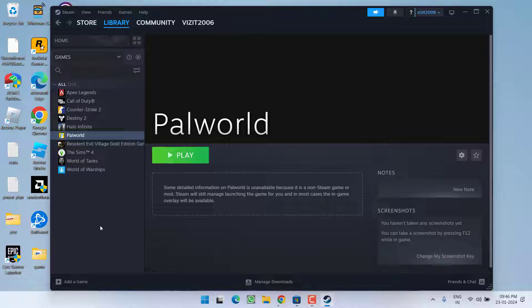Once running the game as well as Steam in the admin mode relaunch the game to fix the issue of controller not working.